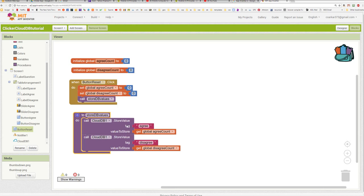Okay, so we're going to call on the store value command in the CloudDB, and we're going to use the simple tags agree and disagree, and we're going to store our variables whenever we need to store the database values to the database. That pretty much completes the building of the reset button.